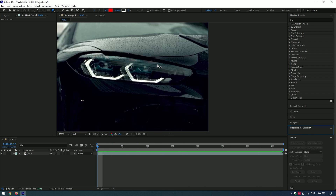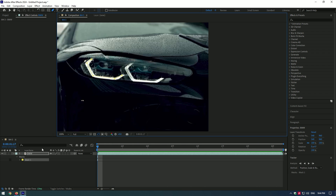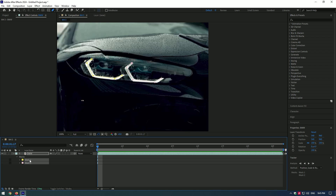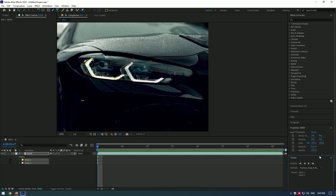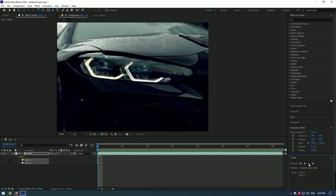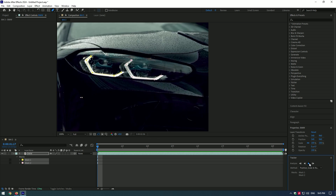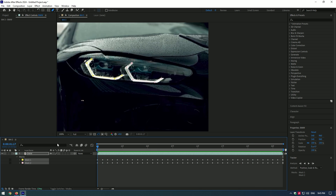Select the pen tool and mask the headlight. Select all the masks, right click and select track mask. This mask is easy and well contrasted so Auto Tracker will track the mask well. I'm happy with the selection.